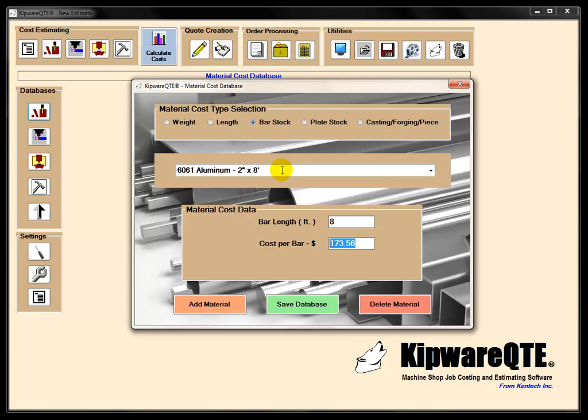And then when you go to do the estimate, you're pulling the information from the database based on what you require for the job.